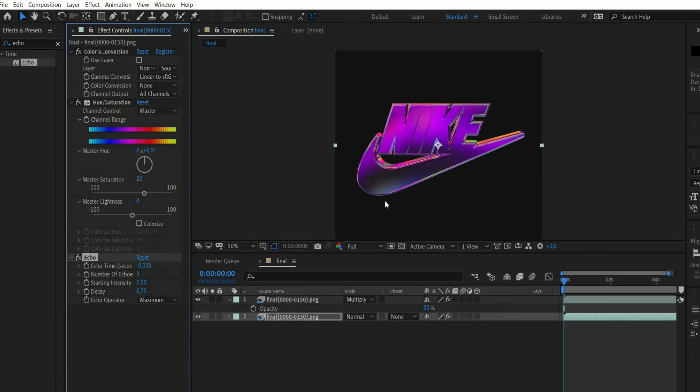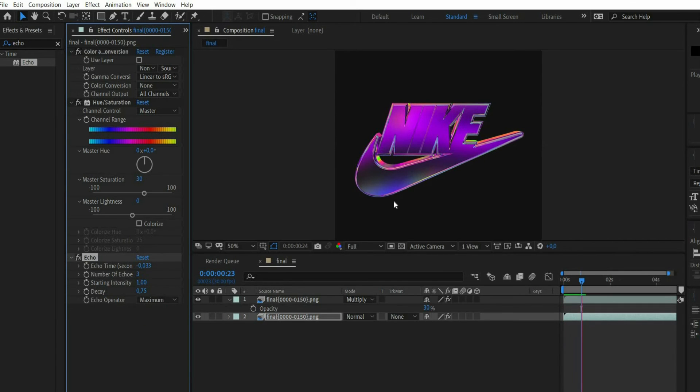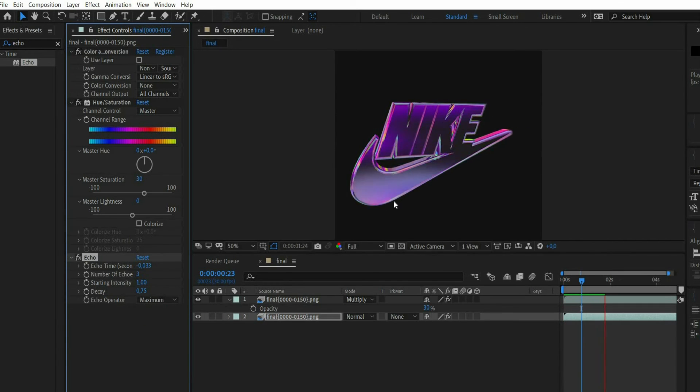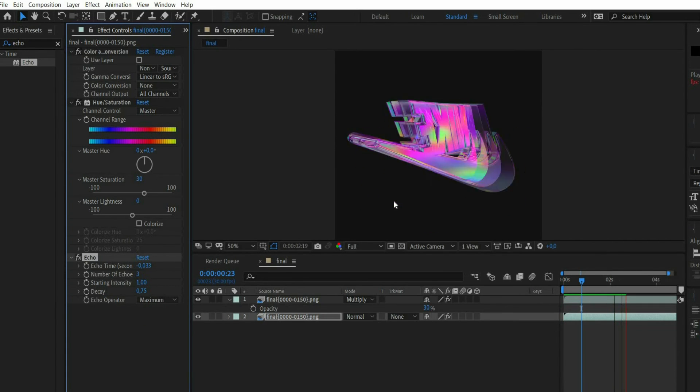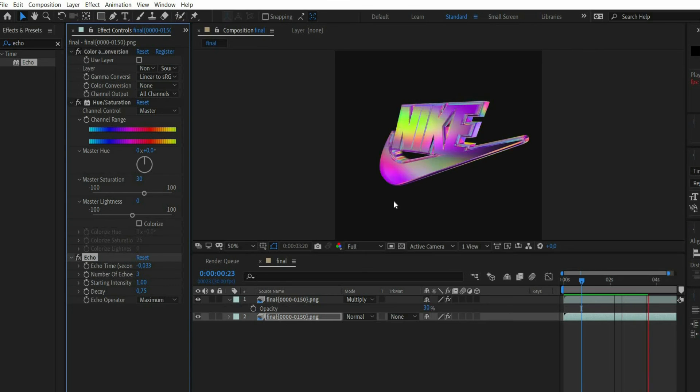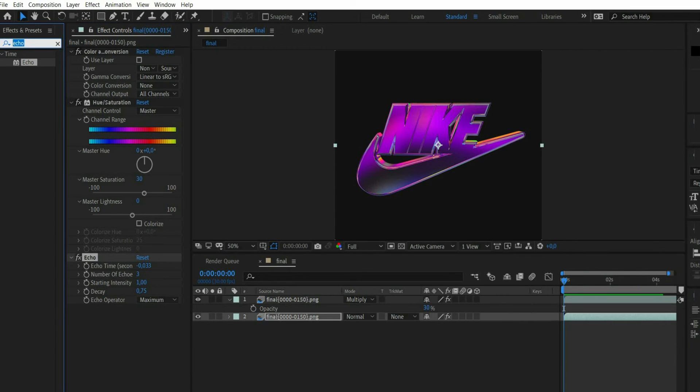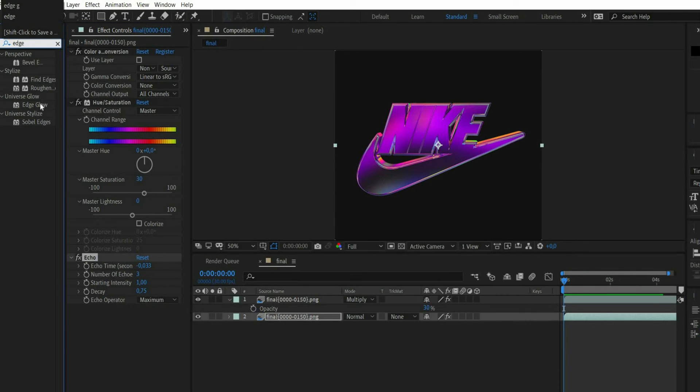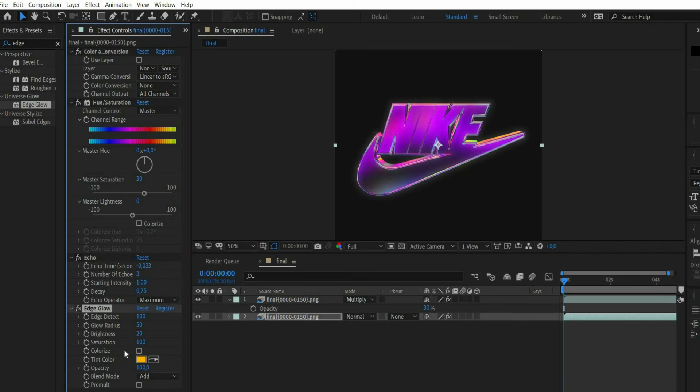If you now play the animation, a kind of tail appears at the rotation. At the end we search for the effect edge glow. There we set a check mark at colorize and choose a color from the logo at tint color.